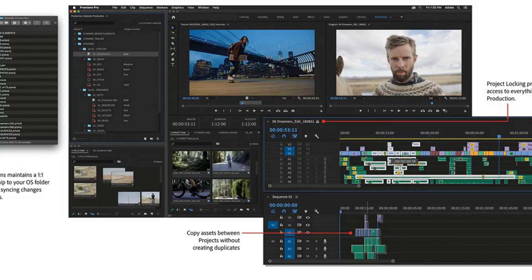On its blog, Adobe describes potential use cases like managing large projects by dividing them into smaller pieces organized around reels and scenes, or grouping episodic shows by season.